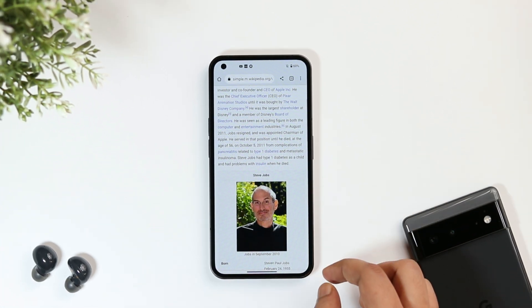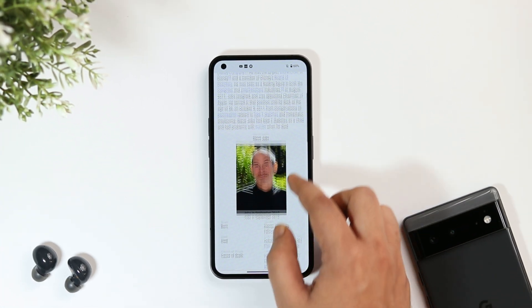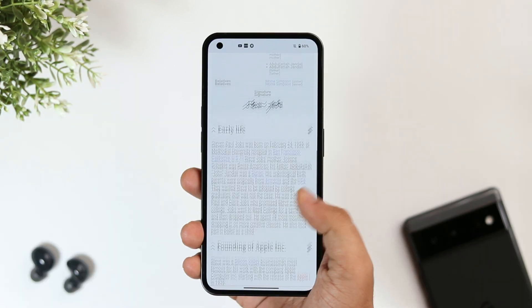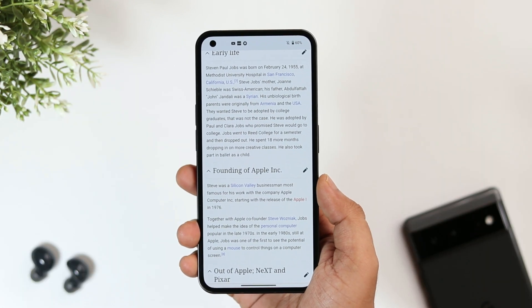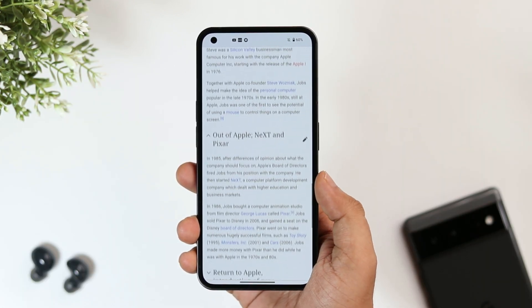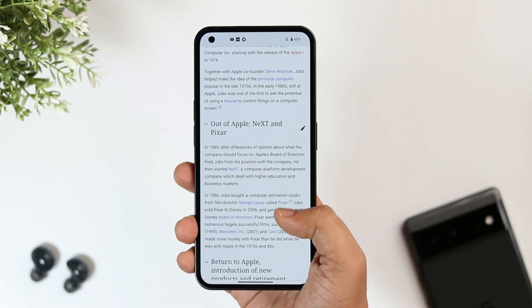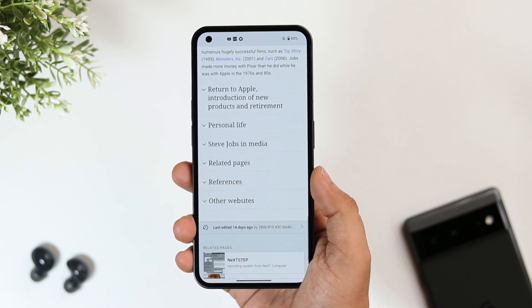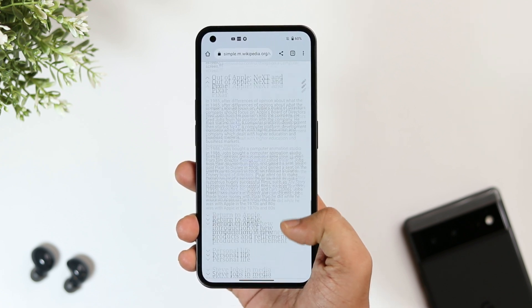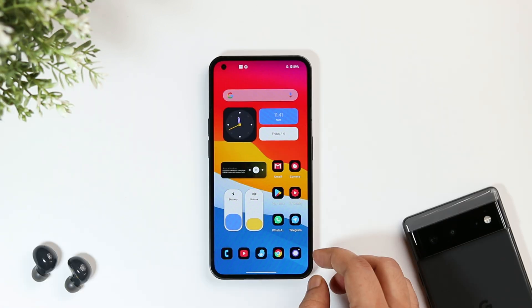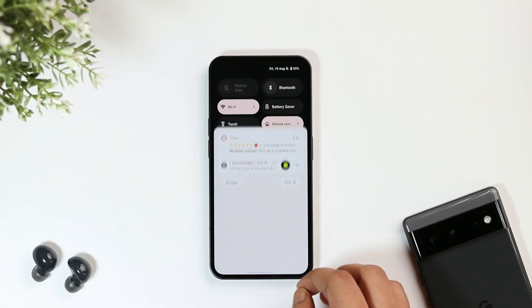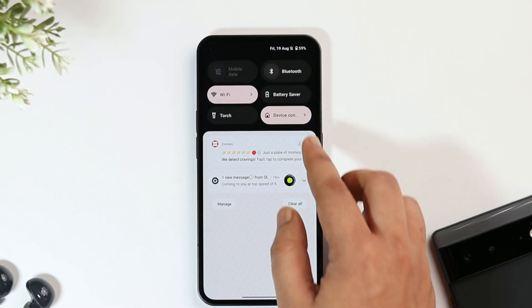If you refresh the page, you can now refer to the summarized version of that same topic. Whenever you search anything on Wikipedia, I highly recommend using this trick — it will save a lot of your time.